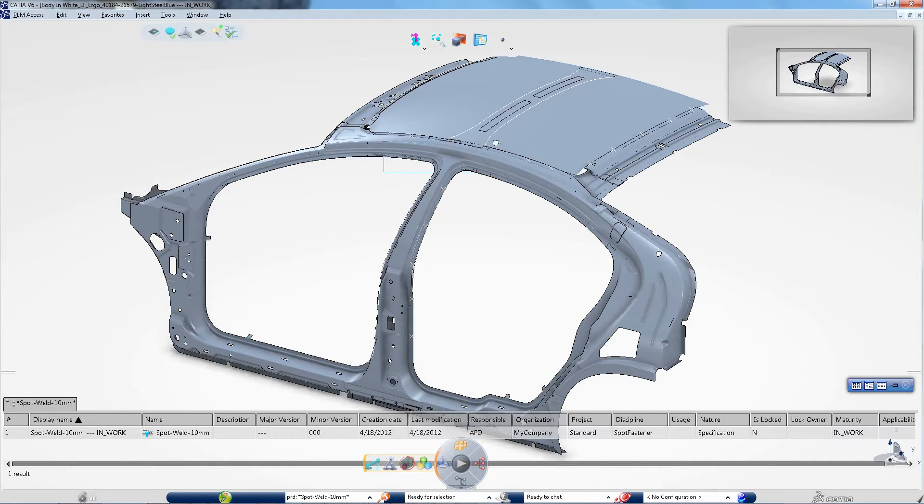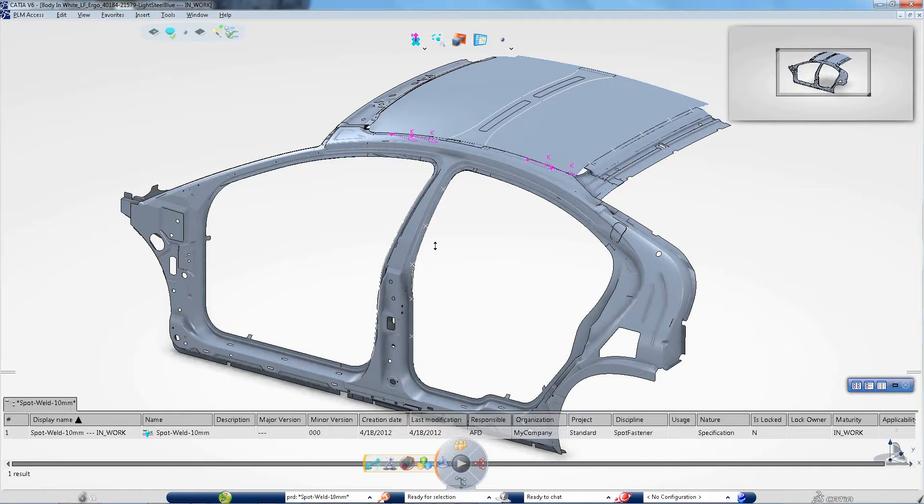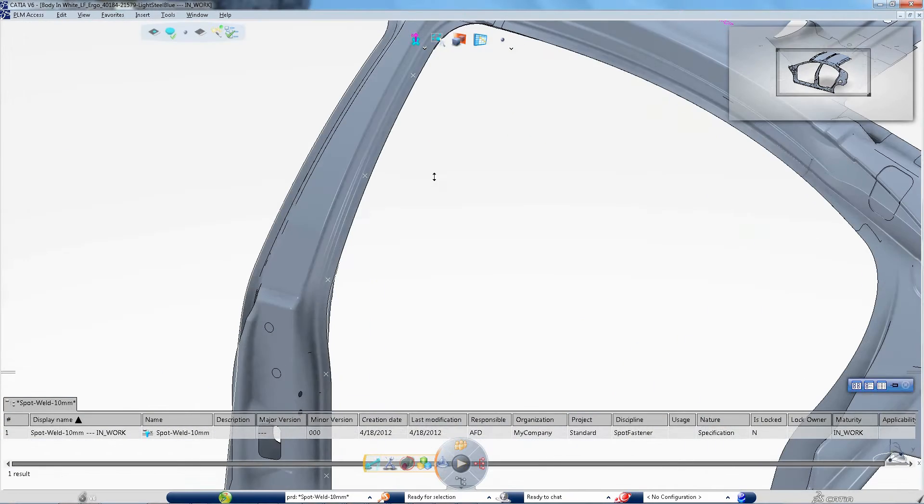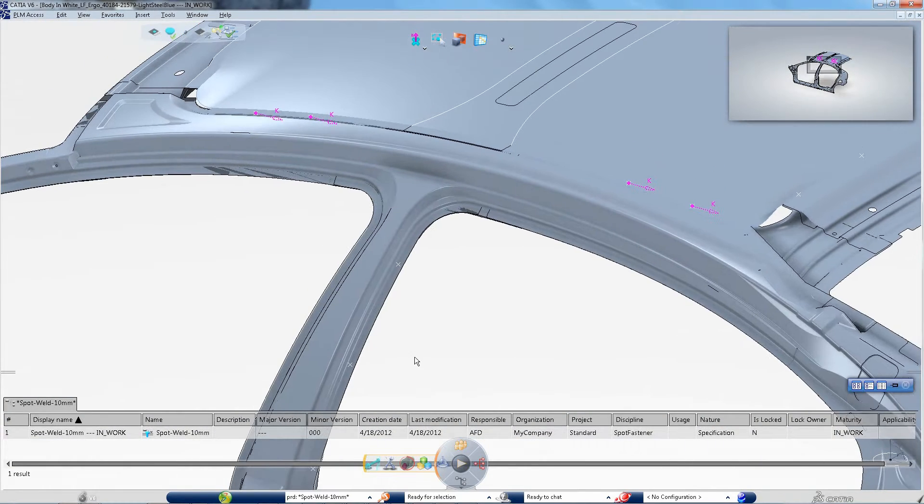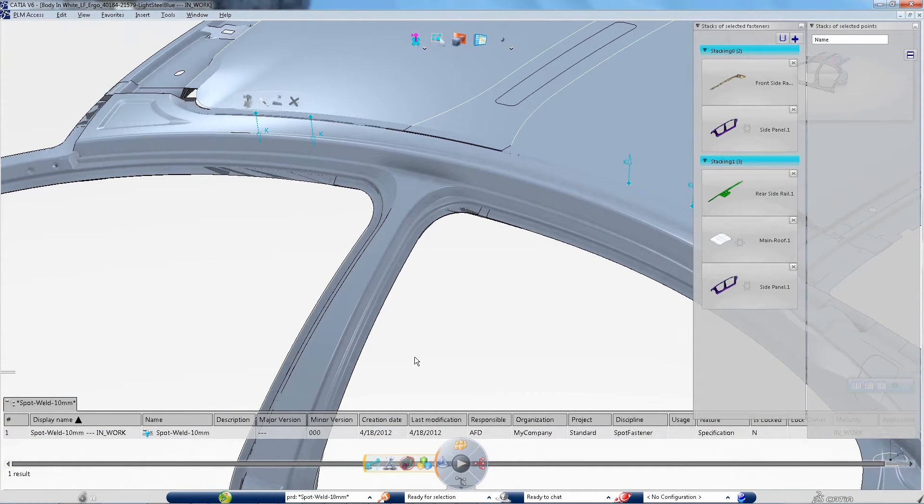The fastening designer saves time by selecting several locations with a trap to instantiate fasteners in one shot. Stacking is easily defined.